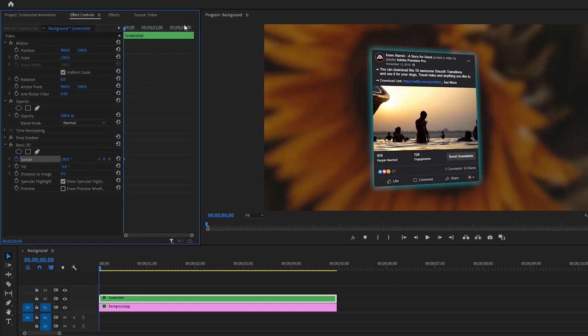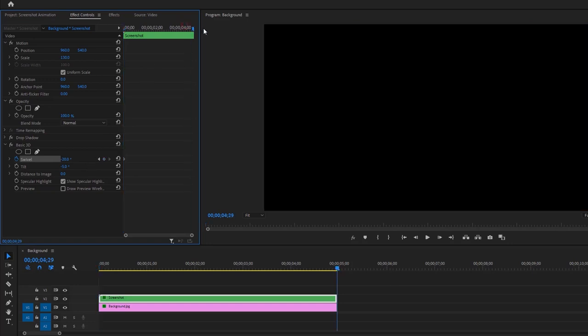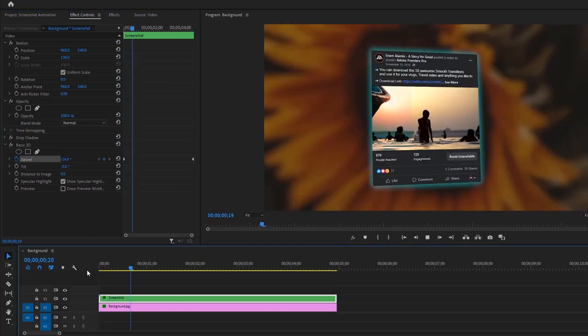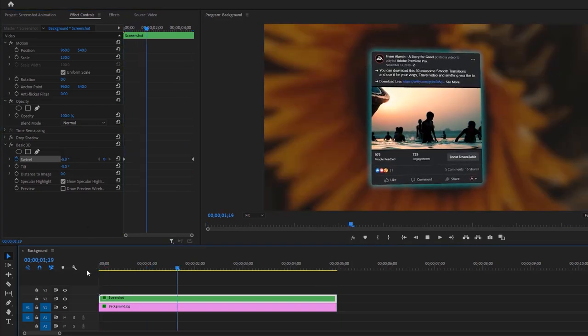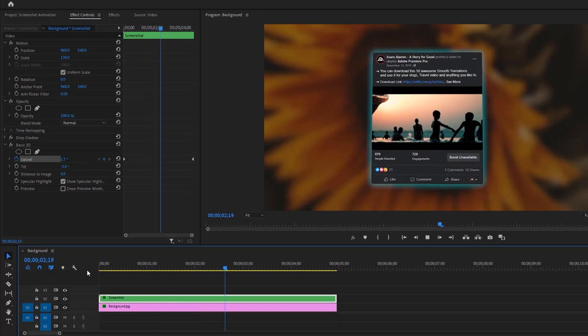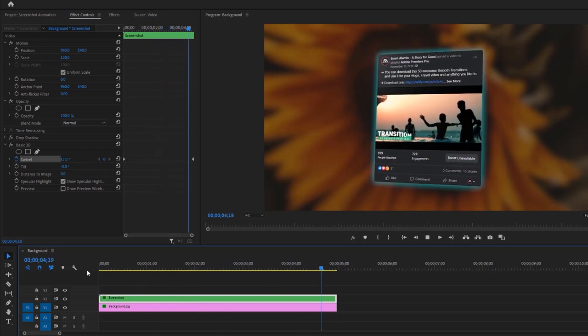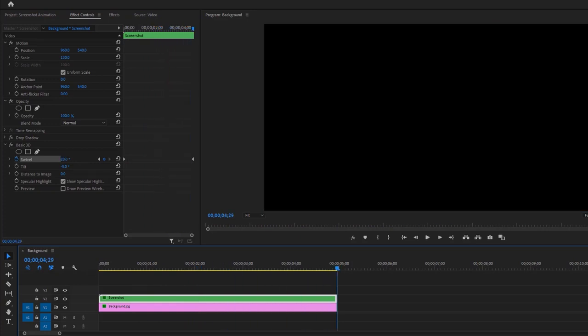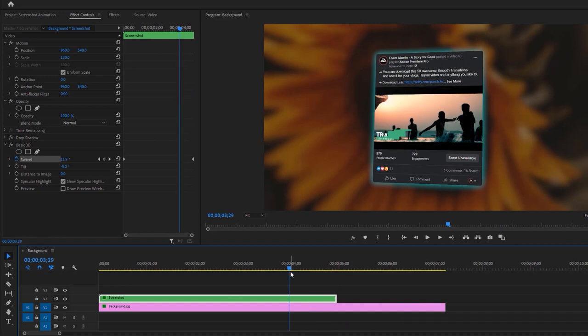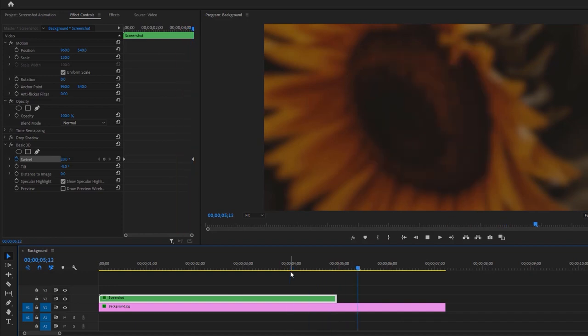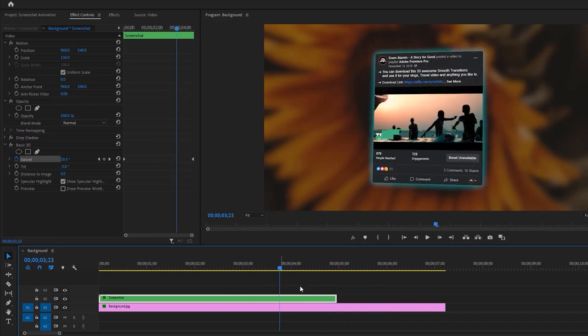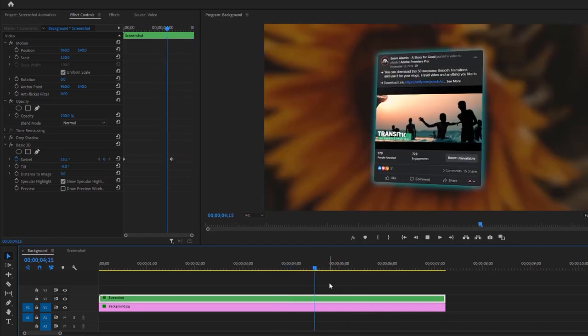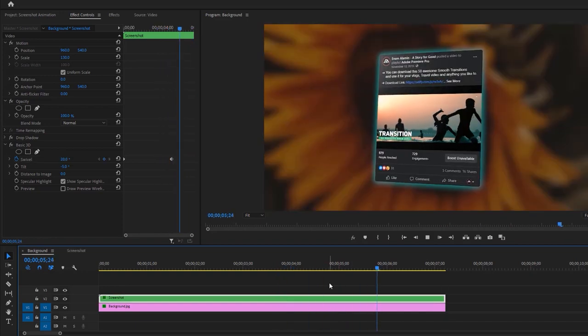Now go to the last keyframe and change the Swivel value minus 5. And it looks so pretty. Let's increase the Duration a little bit. And it's perfect for me.